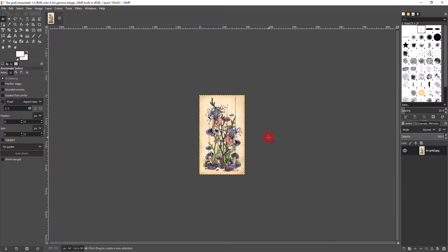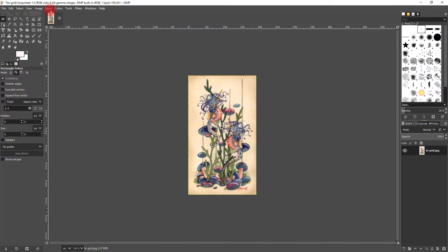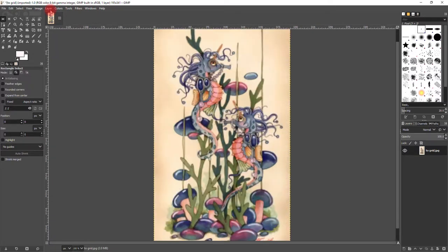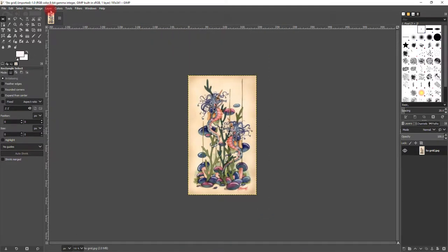To zoom in, it's the plus button on your computer. To zoom out is the minus button on your computer.